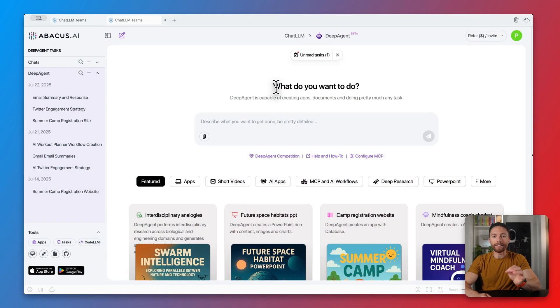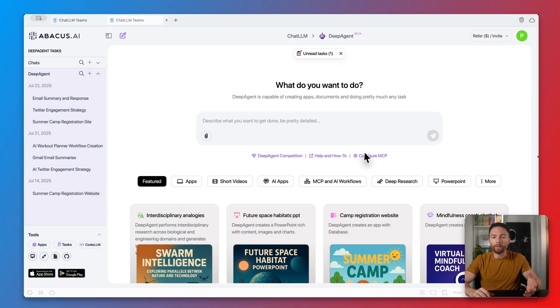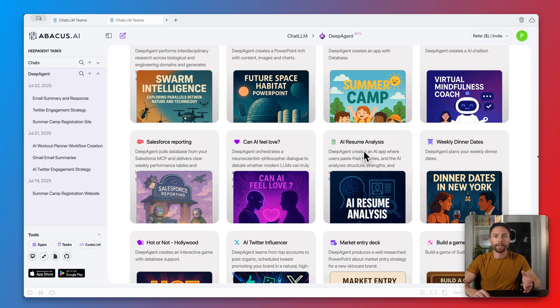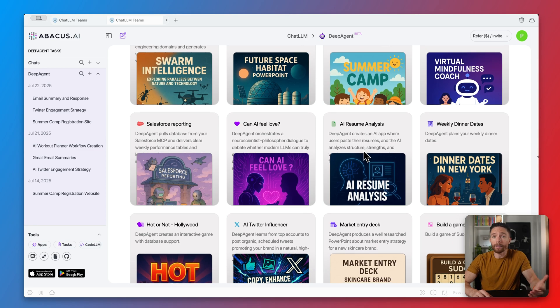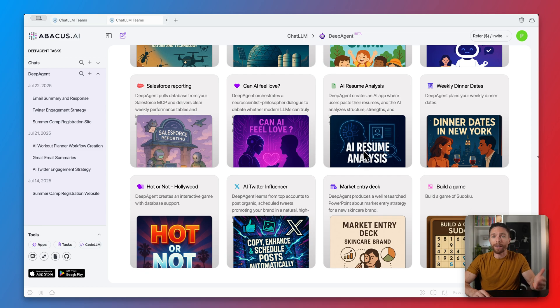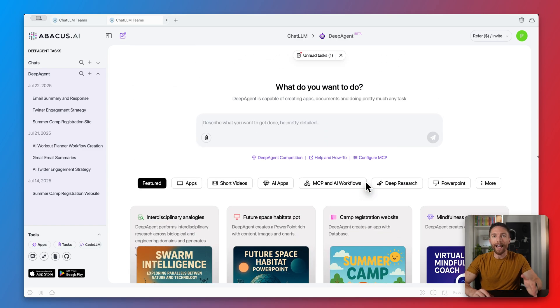What we're looking at right here is called Deep Agent. If you want to follow along, you can click the link in the description to sign up and use it. This is probably one of the most impressive AI tools I've tested in a really long time. They are the sponsor of today's video, but they're allowing me to give my honest feedback and review on Deep Agent specifically for creating SaaS products.